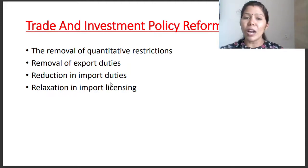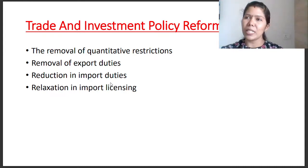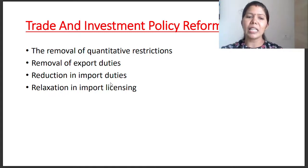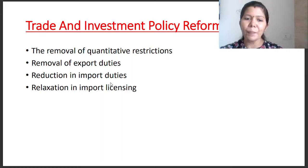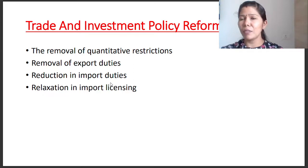Trade and investment policy reforms include: removal of quantitative restrictions, removal of export duties, reduction in import duties, and relaxation in import licensing. These are the trade and investment policy reforms.